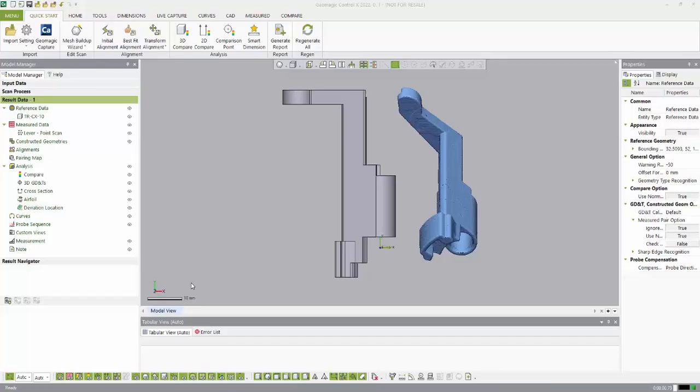Hi, my name is Sam Cheney and I'm an application engineer with GoEngineer. Today I wanted to talk to you about Geomagic Controlex and give you a quick overview of the software.